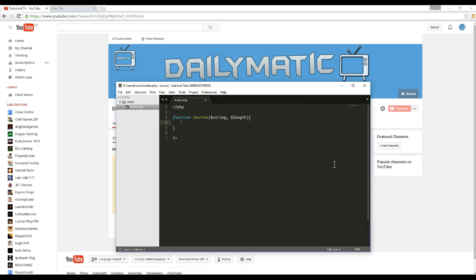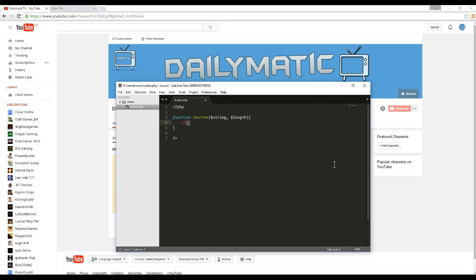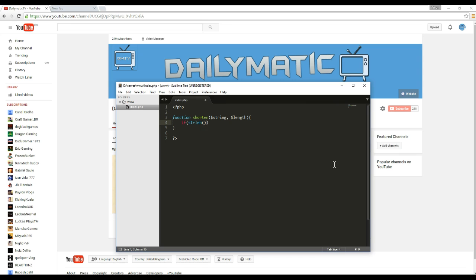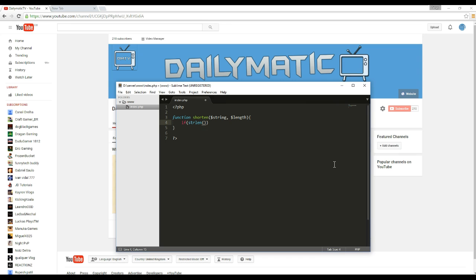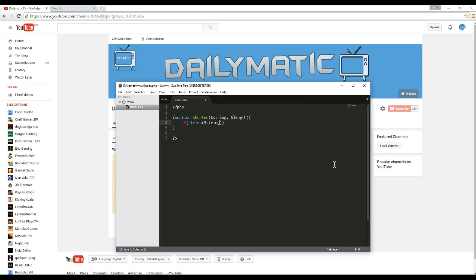So now this function is going to do a few things. It's going to count. So let's do this. Str length which will get the length. And in here we need to put the string so it gets the length of the string. And then we do this.